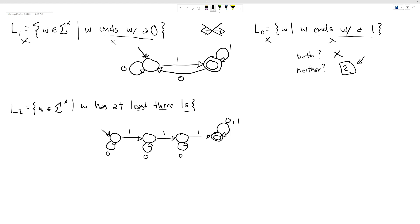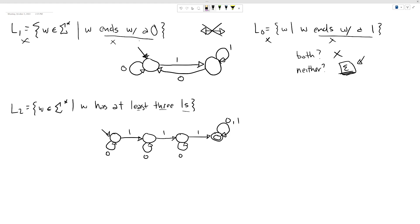They are very close to being complements, except for this one string — epsilon is in neither language, so they are not complements. That means we cannot just swap our accept and reject states. If we make the start state an accept state, we would accept epsilon, but we shouldn't. So that change alone is not sufficient.